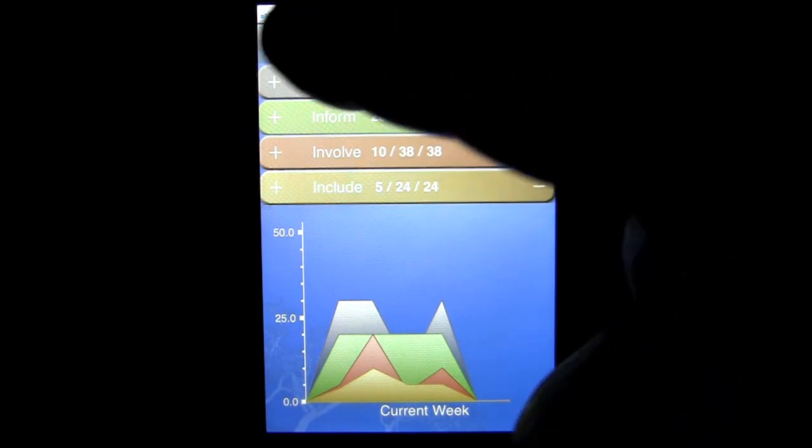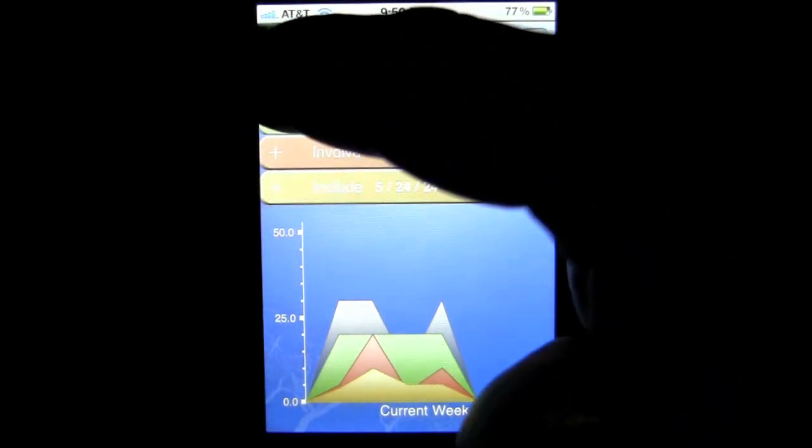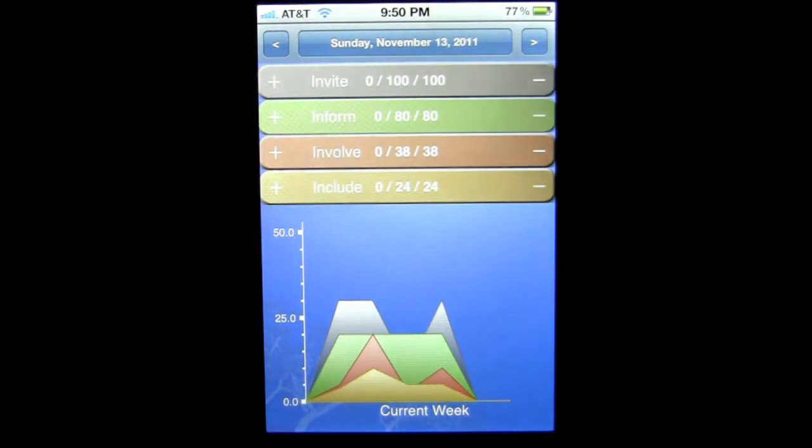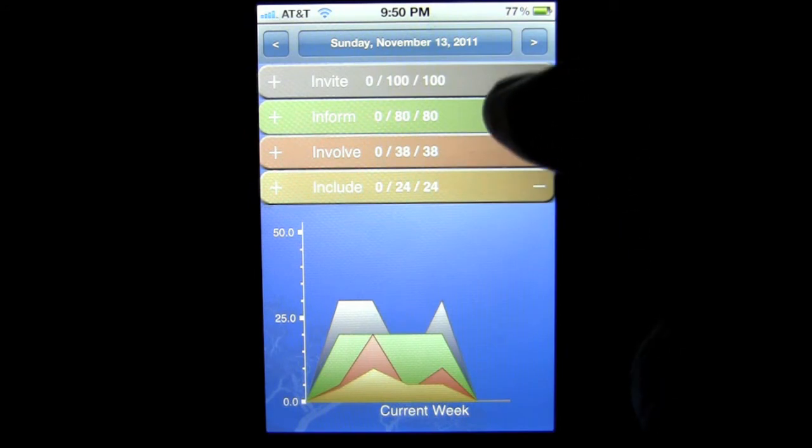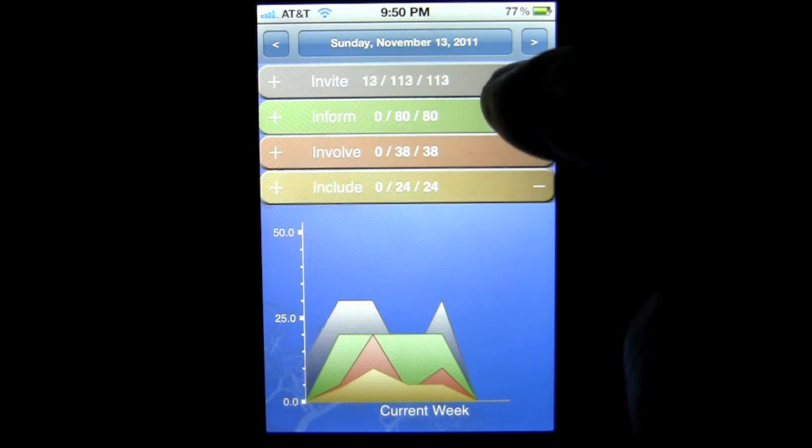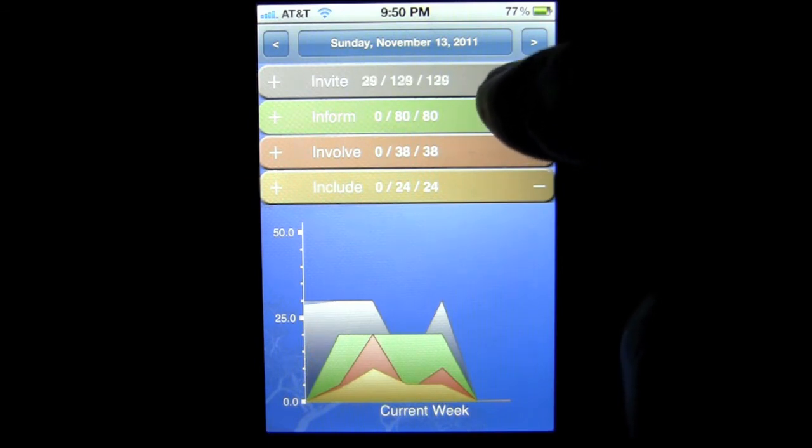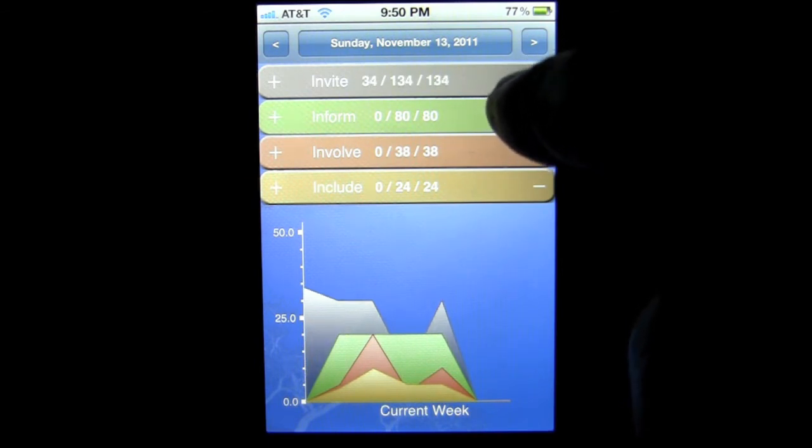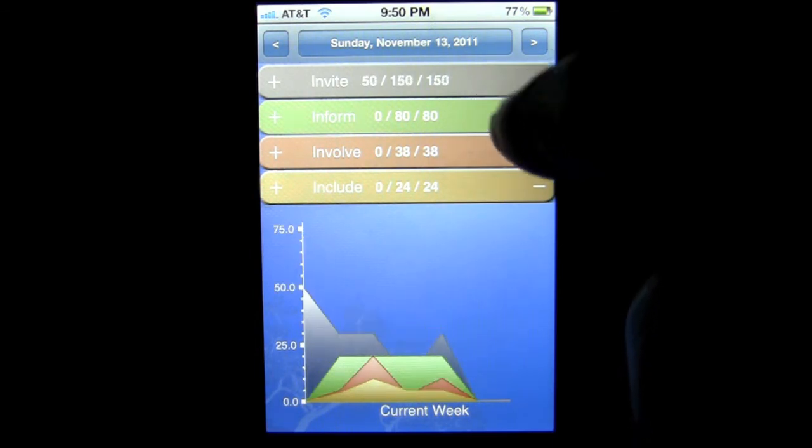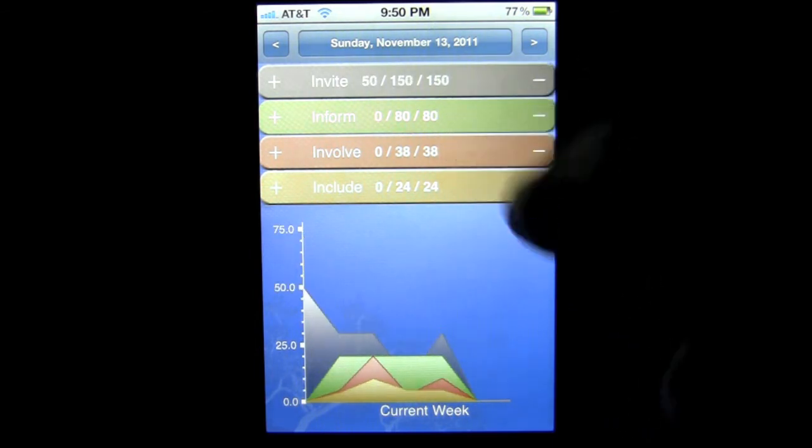Now, we can go to a couple of days ago, we'll go to Sunday, the 13th, and we'll put down that we invited, say, let's say we talked to 50 people that day. We went to a conference and we talked to 50 people and told them about our product, which is a lot, obviously, and we were busy.